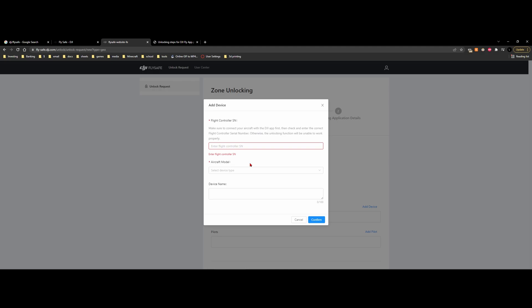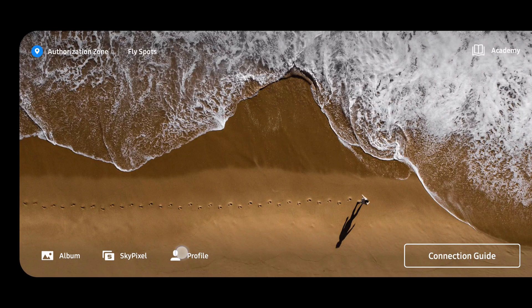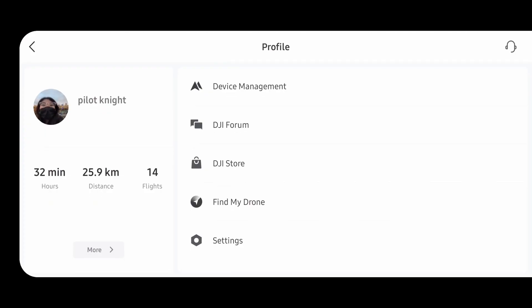So in the Fly Now application, we are going to be at the very basic. I don't have my drone hooked up. From here, we're just going to go to profile. In profile, we're going to go to device management. From here, we can see our aircraft SN.